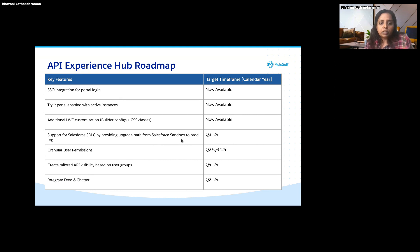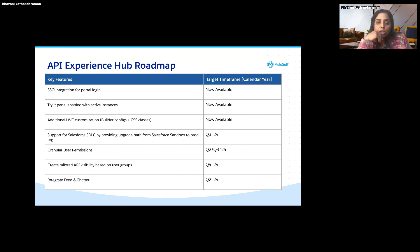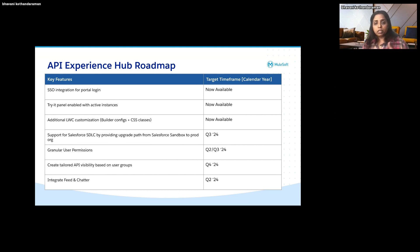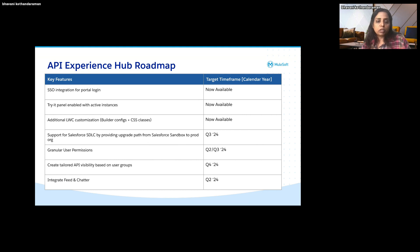Our next main release is going to be sandbox capability. Today you can create just one connection, either production or sandbox, which is a limitation. With this new feature, you will be able to connect to multiple sandboxes, test out your product, and promote the configuration using your CI/CD pipeline or Salesforce metadata or change sets to promote these configurations.